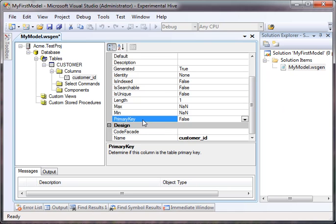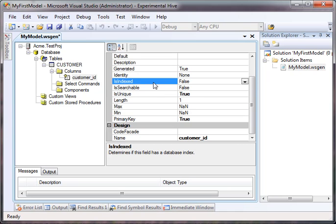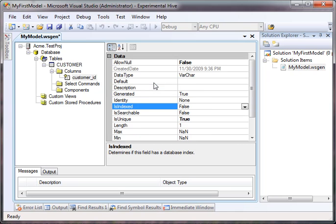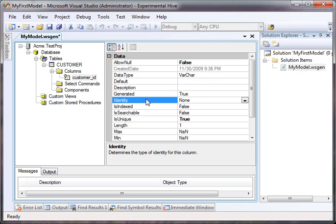And this is going to be a primary key. Every table must have at least one primary key. It does support composite keys, but at the very least you must have one. I tend to keep only one column as a primary key. It makes it simpler to keep up with. I'm going to make this a database identity, which essentially is going to make sure that it starts with one and works its way up. Because I made this an integer data type.